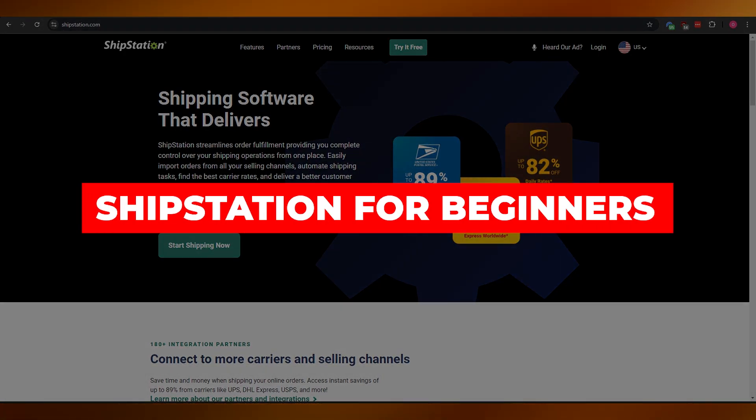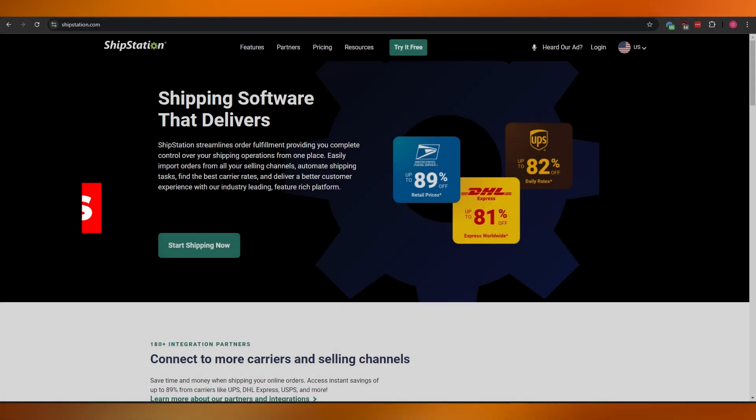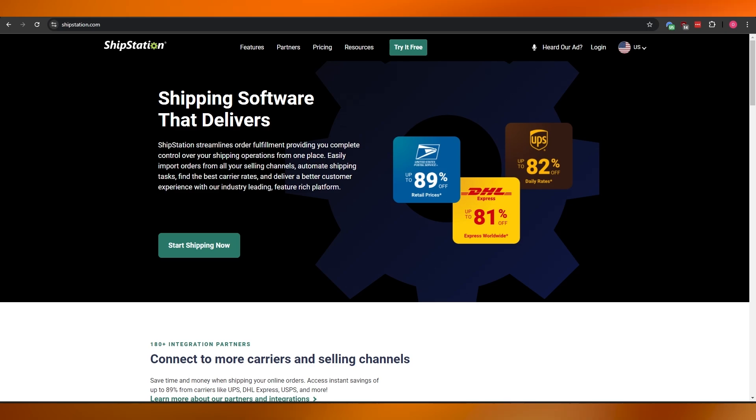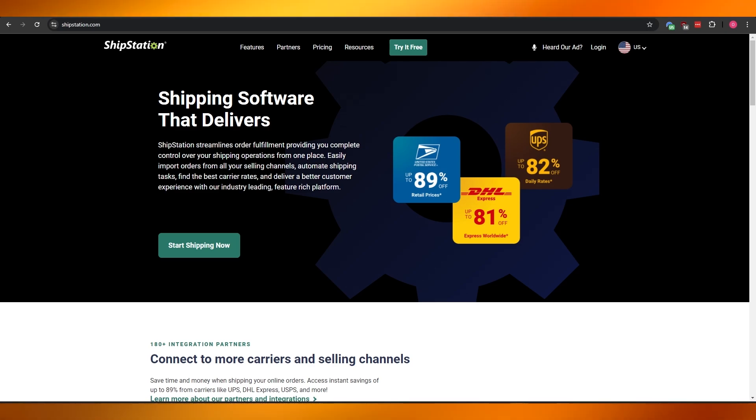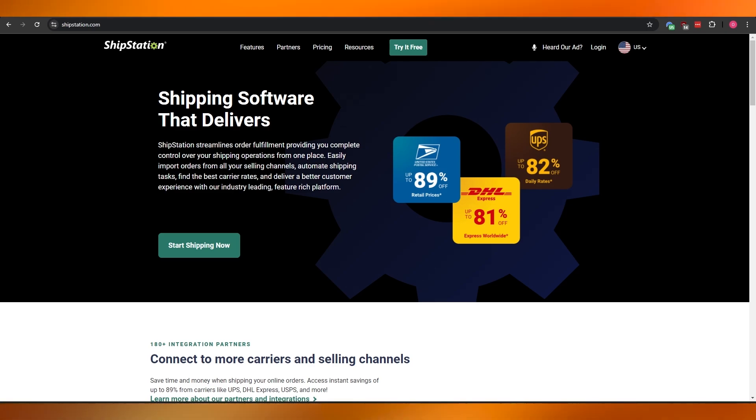How to use ShipStation - ShipStation for beginners. Hi guys, welcome back to another video. In today's video I'm going to be telling you how you can use ShipStation. So having said that, let's jump into the video. For those of you who don't know what ShipStation is, ShipStation is a shipping software.